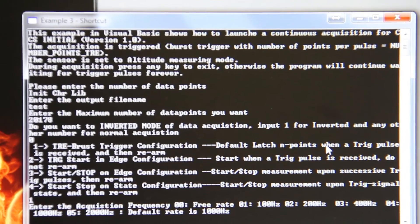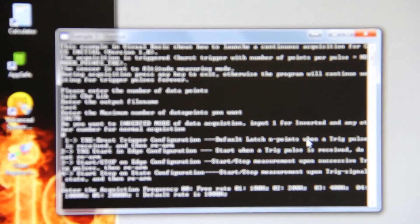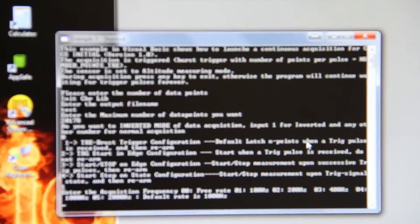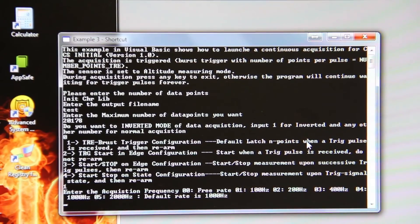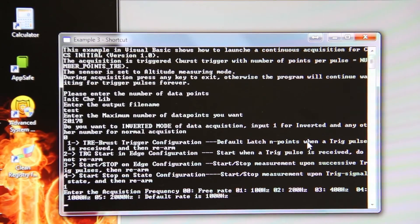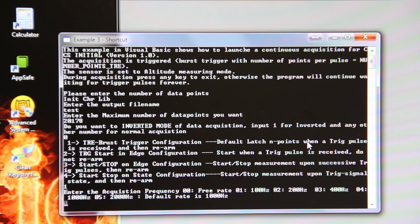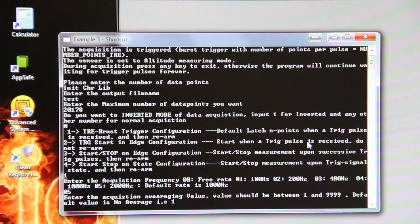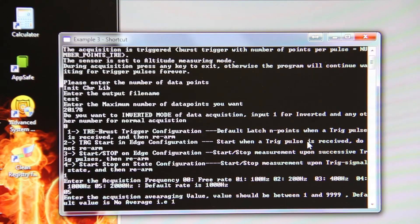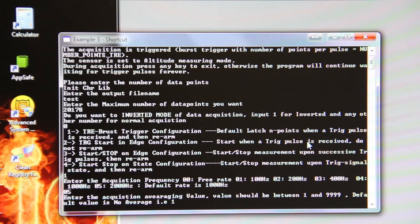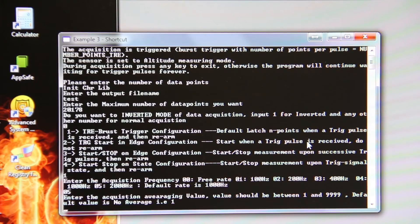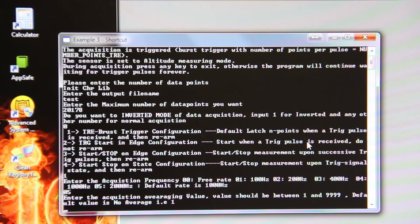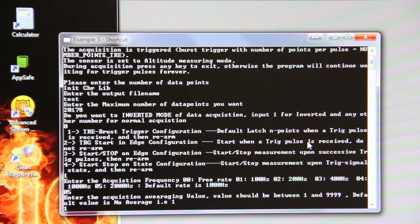Enter the acquisition frequency. So we will use 2000 hertz, so press 0.5. Enter the acquisition averaging value. We will not do any averaging, so press 1.